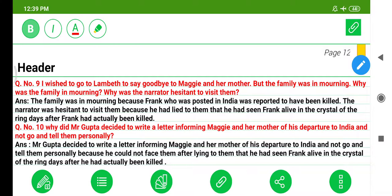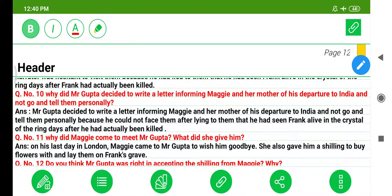Question 9: 'I wish you to go to Lambeth to say goodbye to Maggie and her mother, but the family was in mourning.' Why was the family in mourning? Why was the narrator hesitant to visit them? The family was in mourning because Frank, who was posted in India, was reported to have been killed. The narrator was hesitant to visit them because he had lied to them that he had seen Frank alive in the crystal of the ring, days after Frank had actually been killed. Mr. Gupta decided to write a letter instead of visiting personally because he could not face them after that lie.